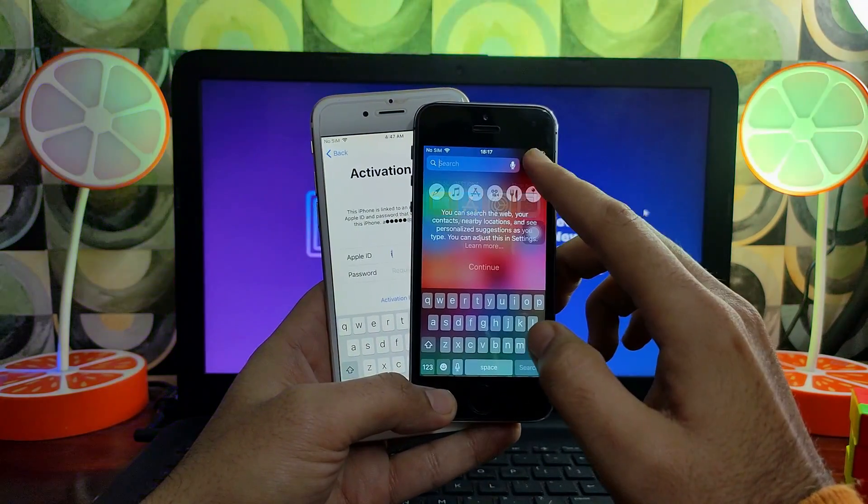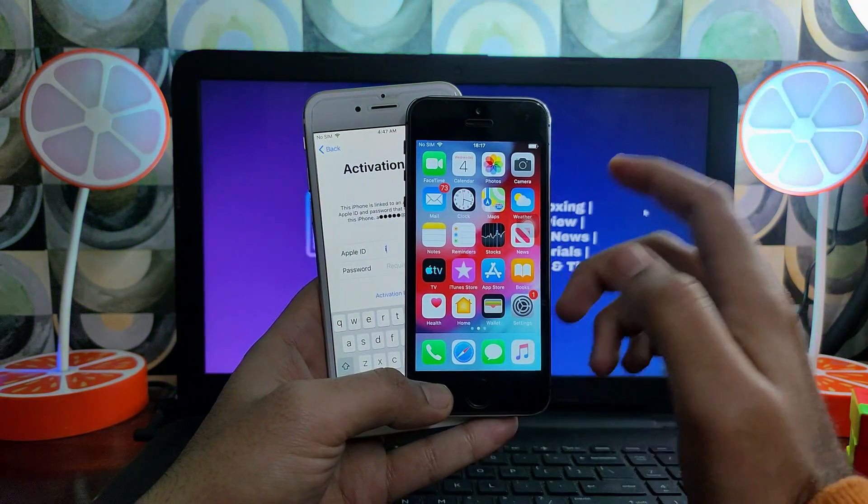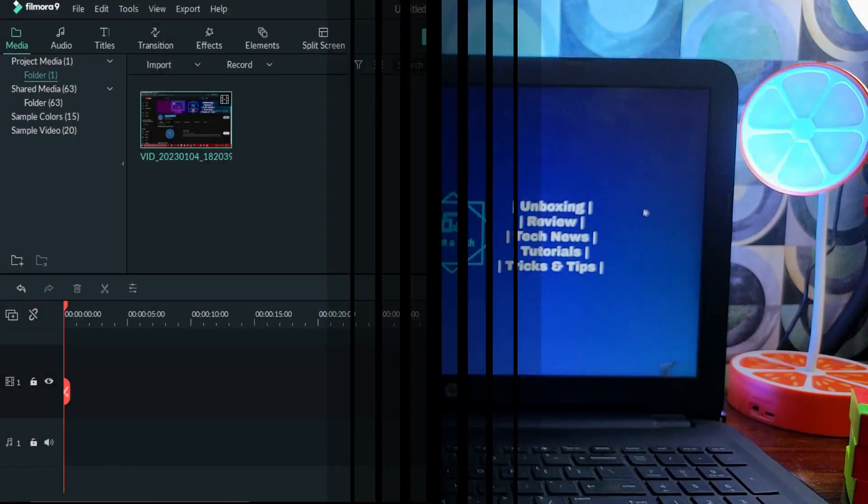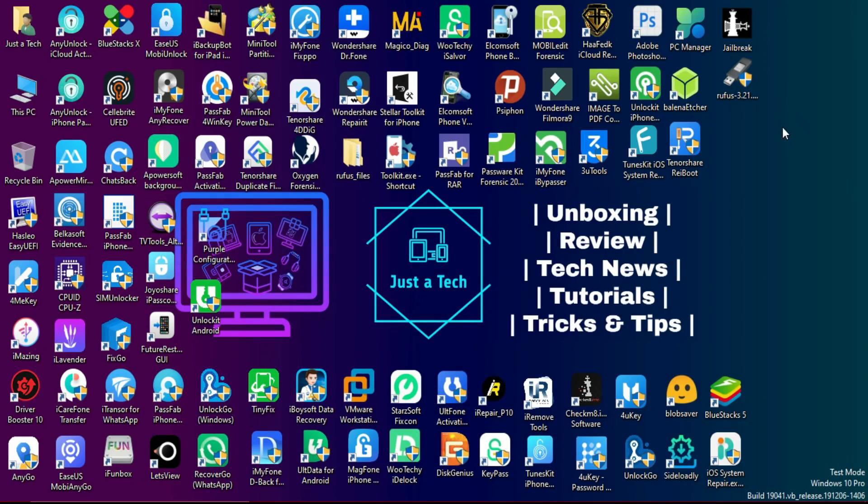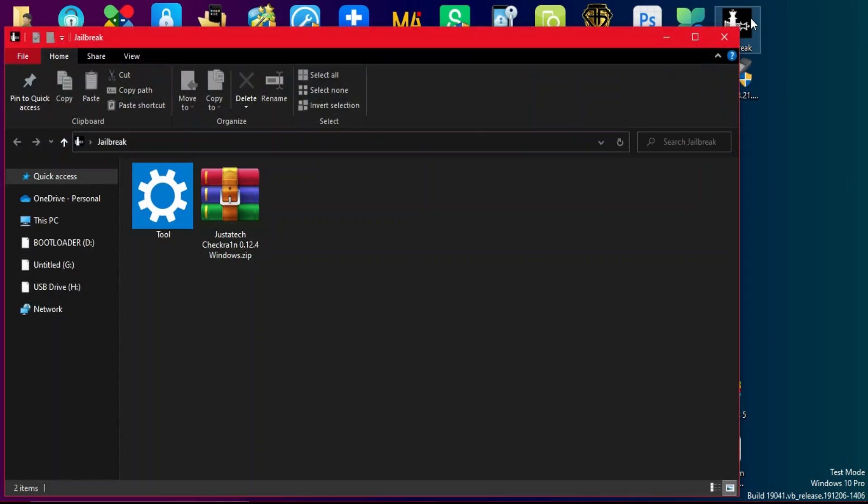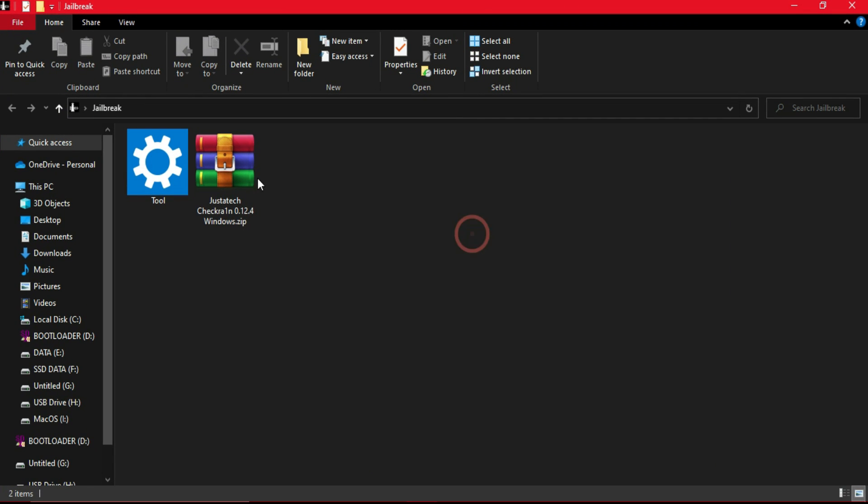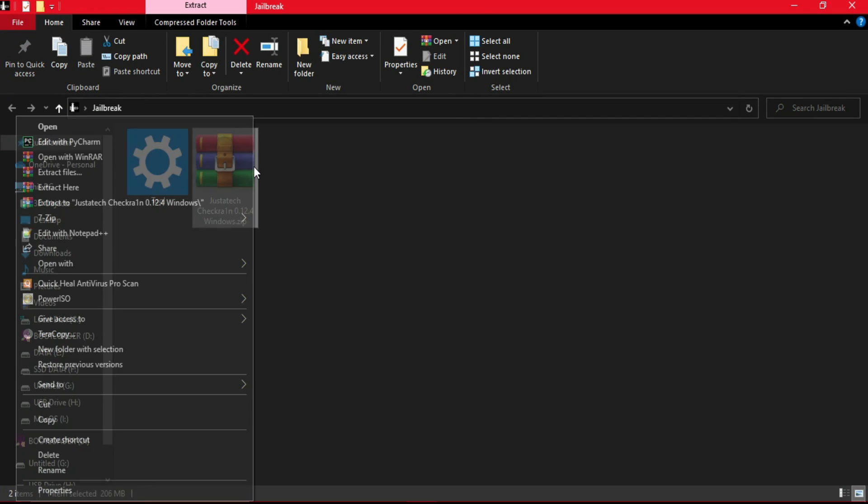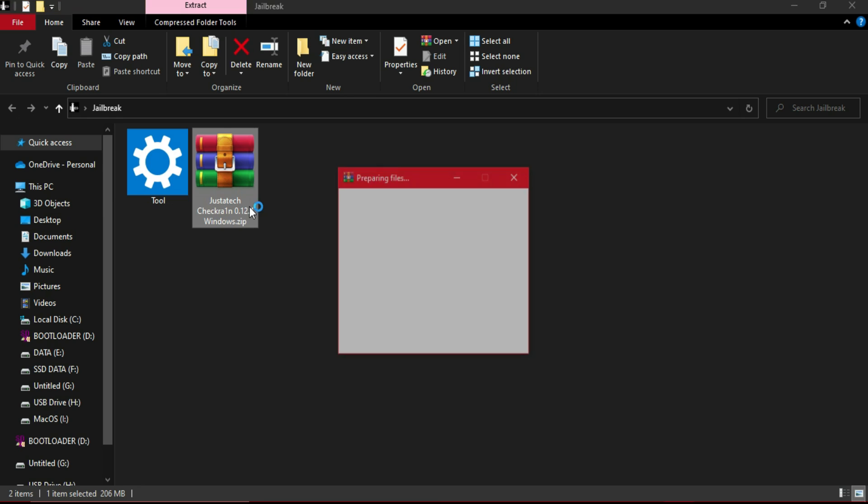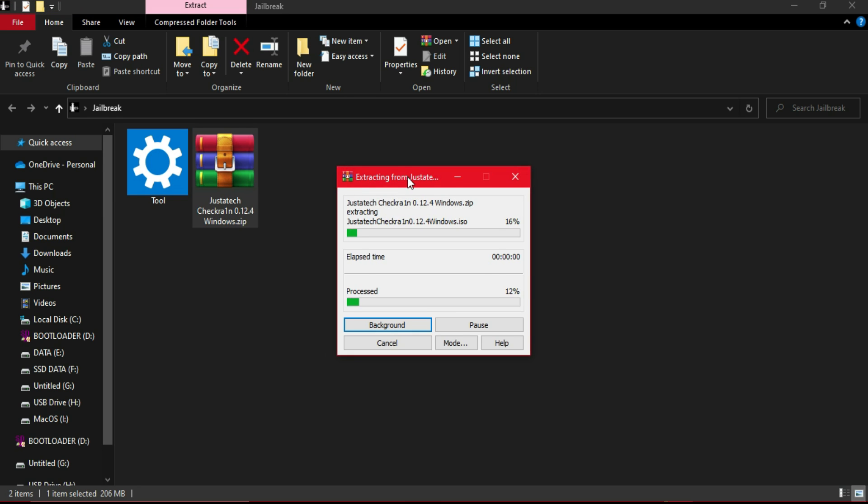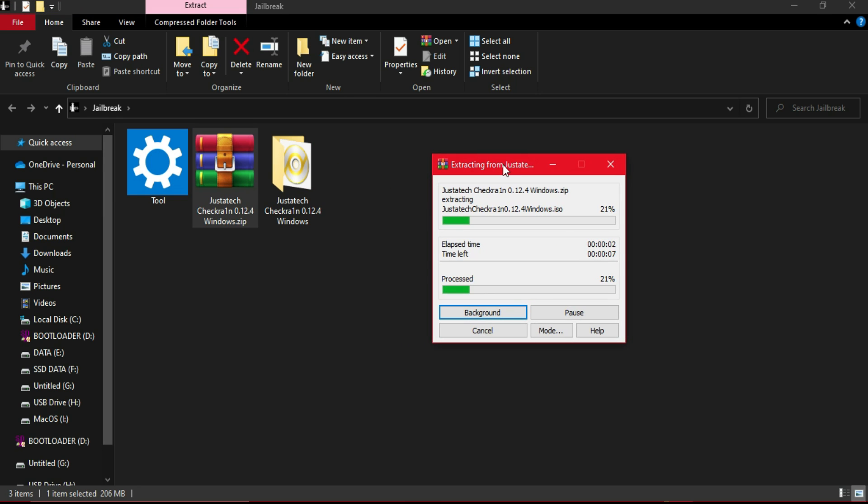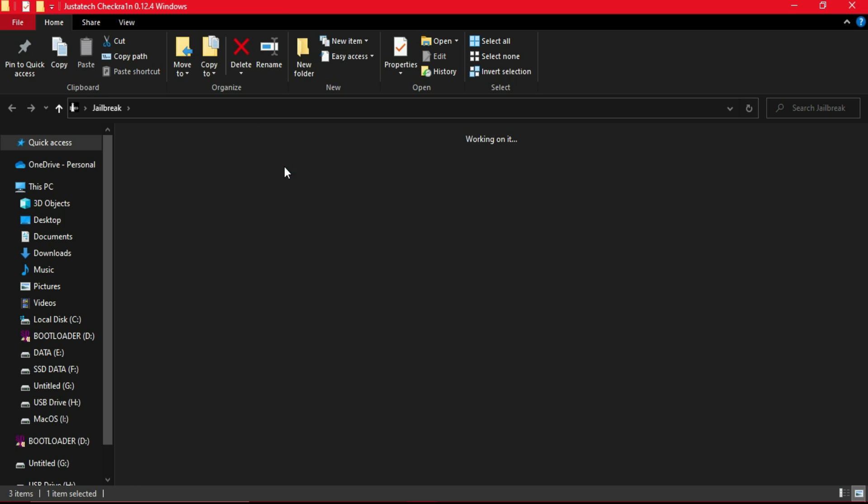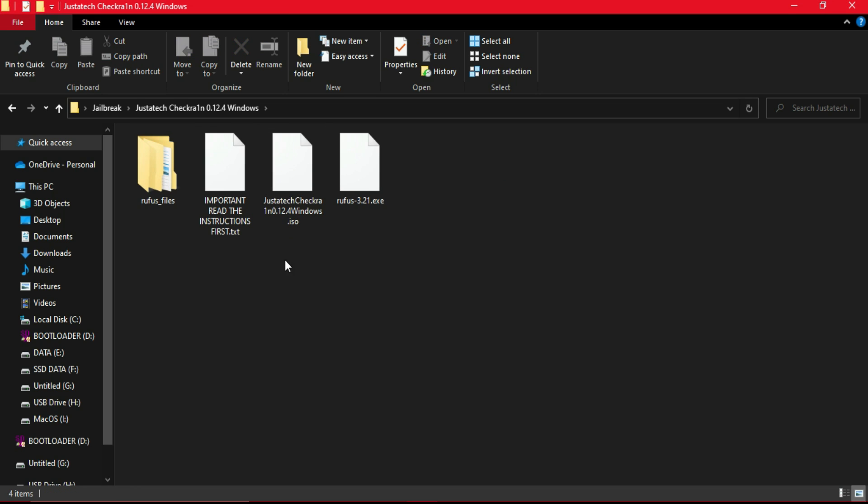Now let me go to my computer screen and start this process. The first thing this method requires is to jailbreak with Checkra1n, so you need a Checkra1n ISO file for your Windows machine. If you are on Mac, you can directly run the Checkra1n latest version. You will get all these links from my blog—check out the description link. First, extract the Checkra1n jailbreak 0.12.4 latest version. After that you will get the ISO file and the Rufus tool.